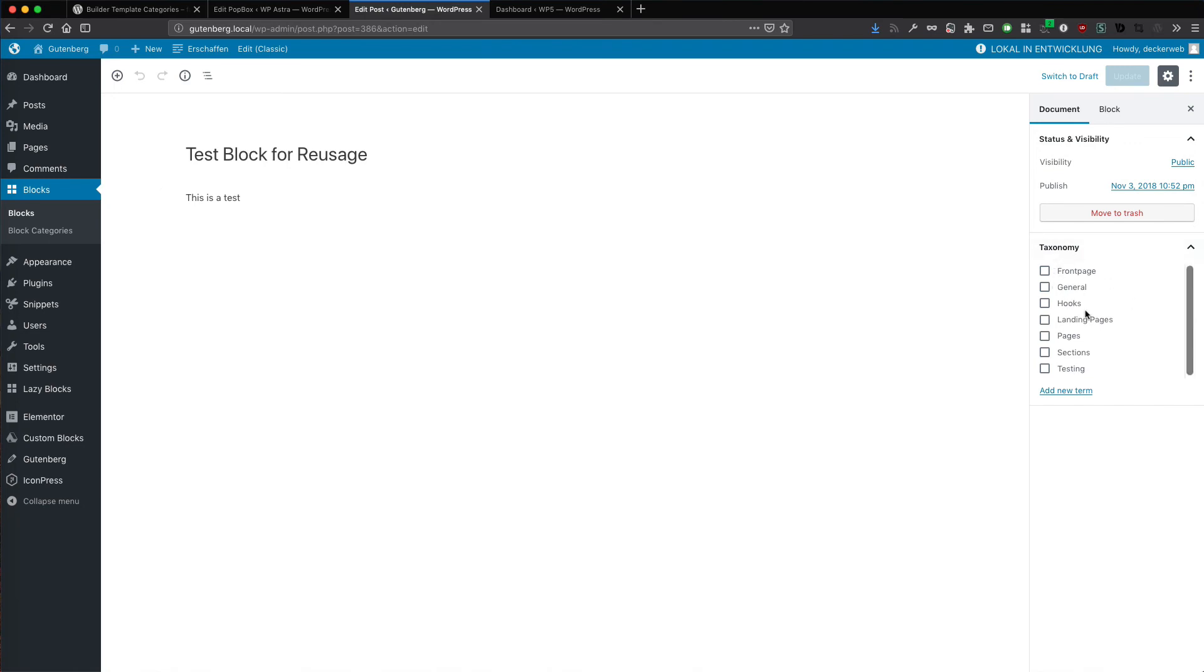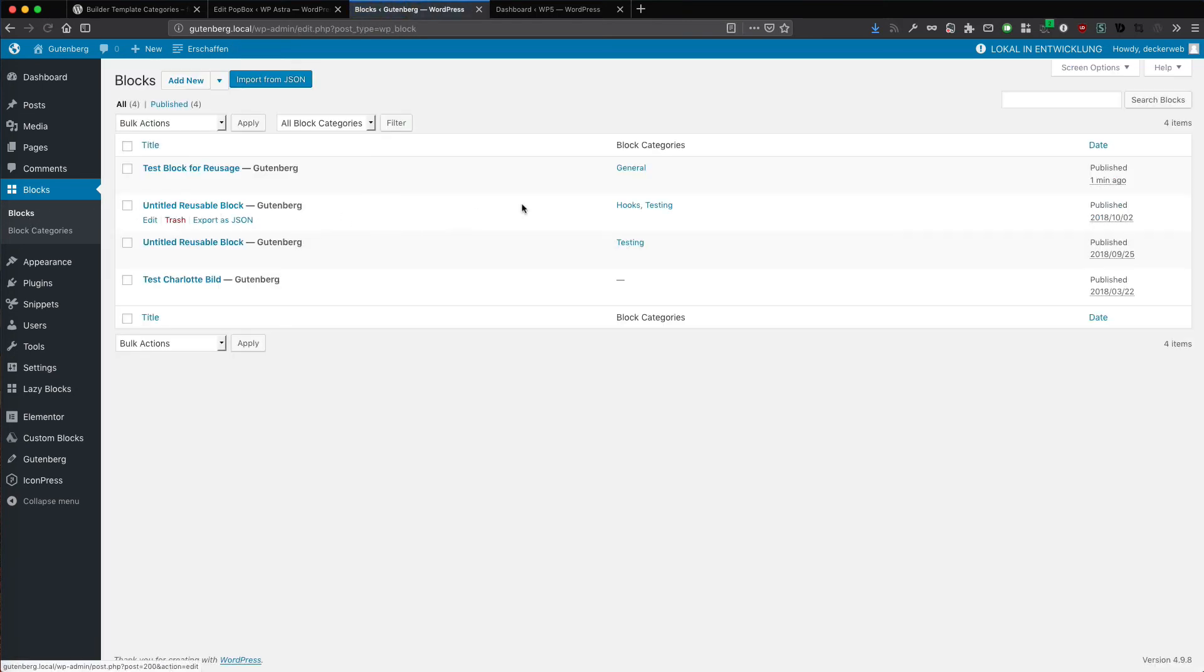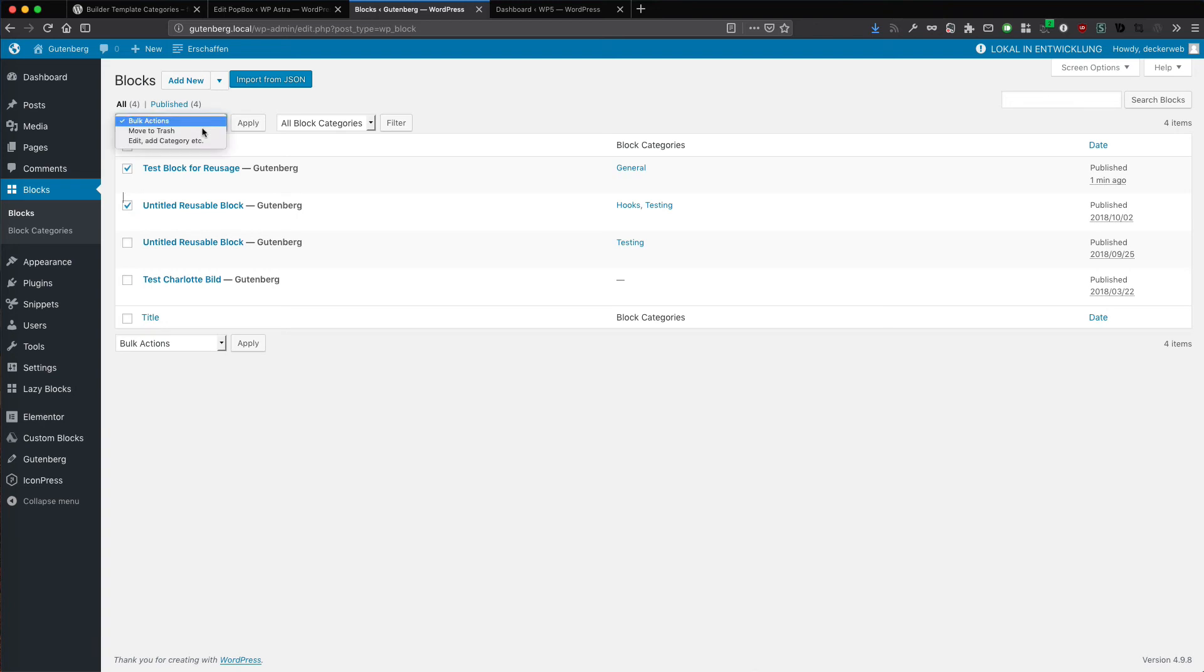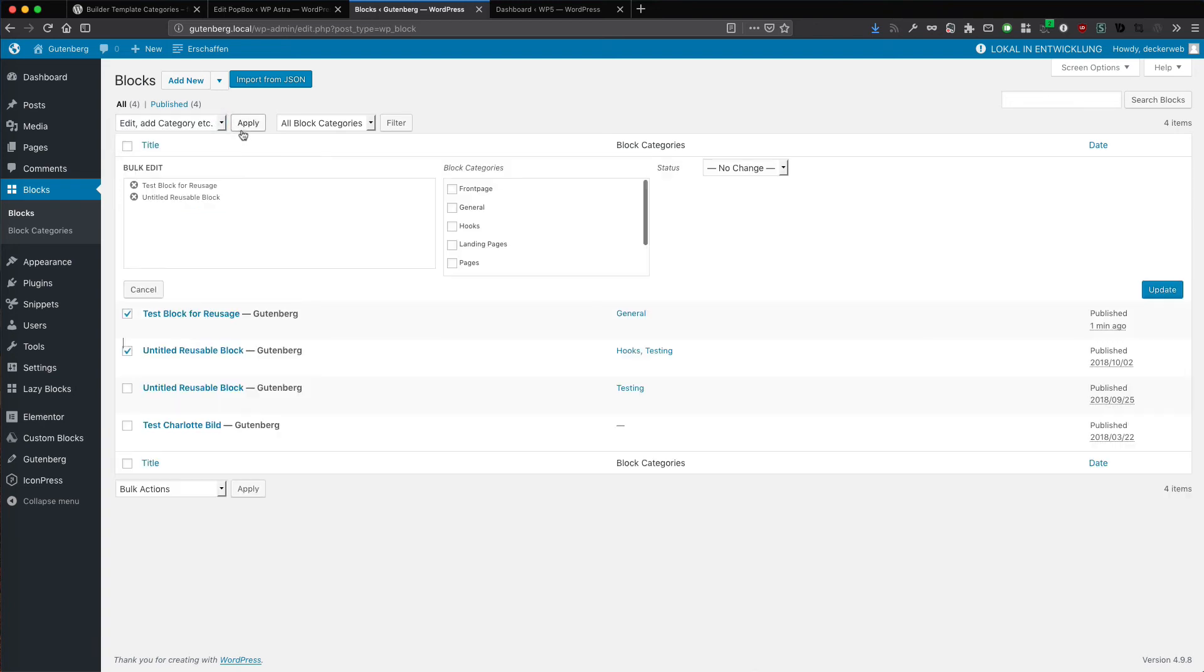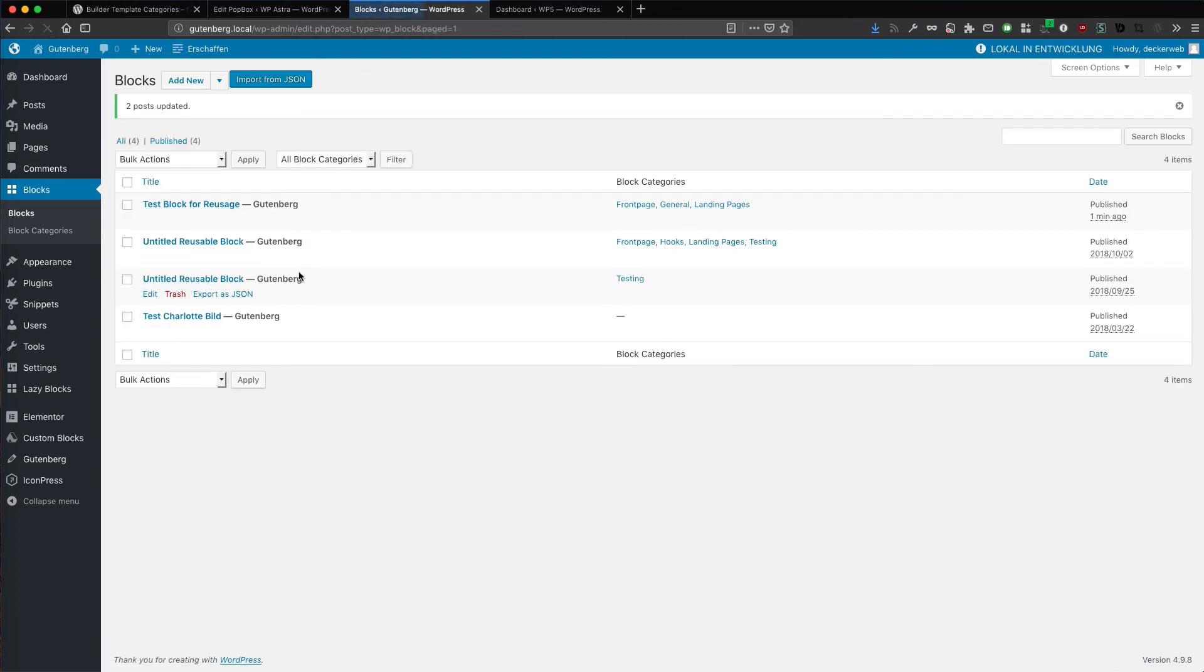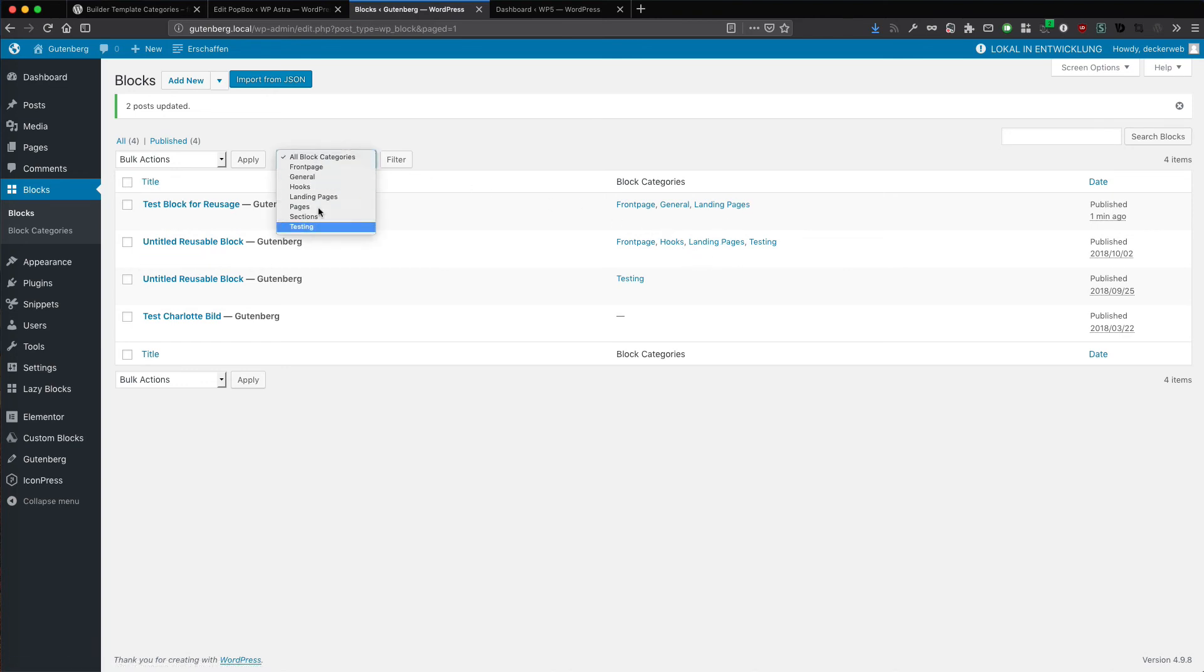And now I can categorize these reusable blocks from Gutenberg. I can just edit. And have here the taxonomy. Maybe this is general. I update. And all is okay. So here is general. I can use the bulk actions if I want. That way. And maybe it's front page and landing page also. I update and there, here it is. So and here you have the dropdown with the filtering. It's all there. You can use it in Gutenberg.